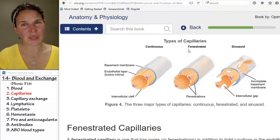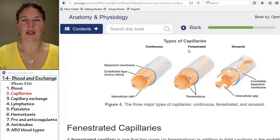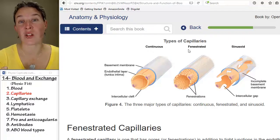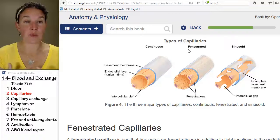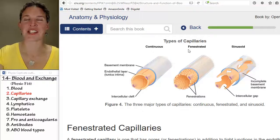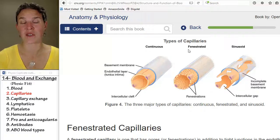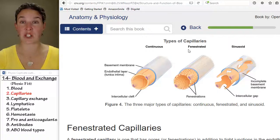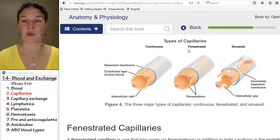We also have sinusoidal capillaries, and these are by far the leakiest. They're so holey that in some places they even allow entire cells to go through. You're going to see that level of leakiness in the bone marrow, where you're actually producing blood cells — you need to get the blood cells from the site of production into the bloodstream, so you need a place that's leaky. You also have sinusoidal capillaries in the spleen, where you filter out damaged blood cells and need to take them out of circulation.